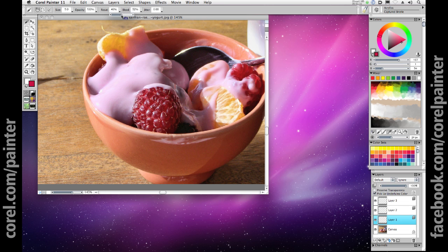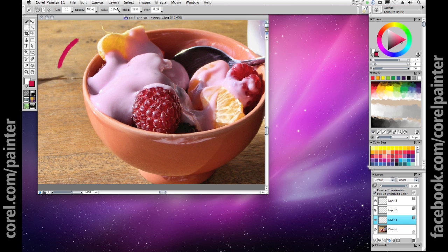These two settings are brought to bear on the way pick up underlying color works. If you have a value set for Resat, you'll be painting with some amount of saturated color based on the color from the color mixer, blended with some of the color from that layer behind. If you set Resat to 0, then you'll be only painting with the color and detail information from the other layers.